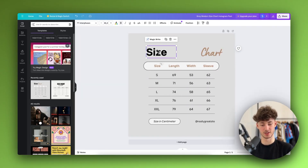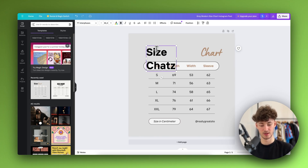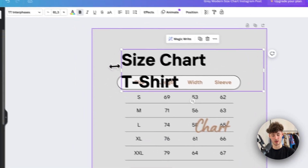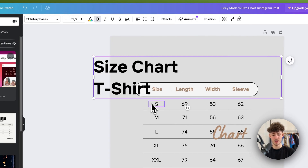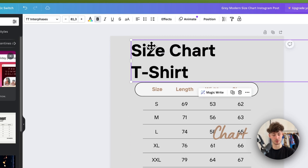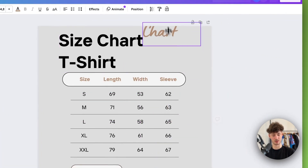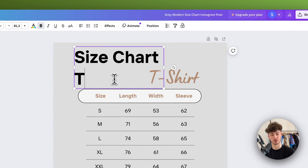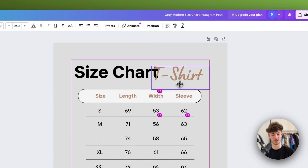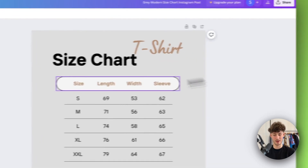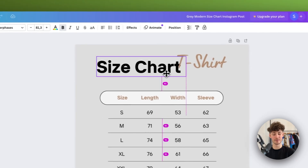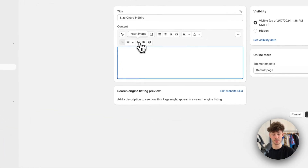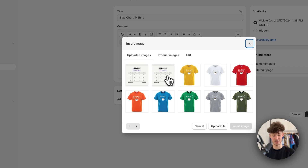I could then edit a Canva template — let me put in size chart and then T-shirt. We can drag this around, make it bigger, make it a bit longer, and further customize it. I think you'll get the hang of this. I actually also prepared something because I don't want to waste your time, so I'm just going to insert my size chart image right here.